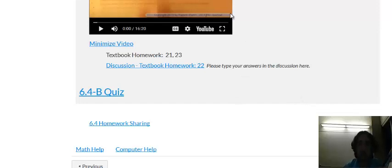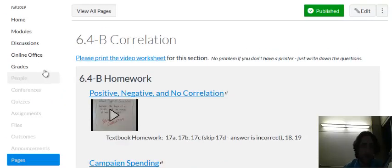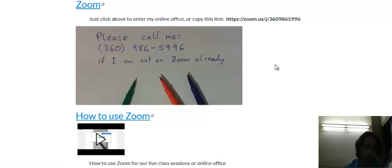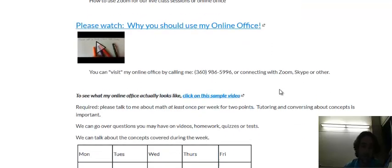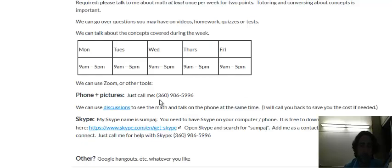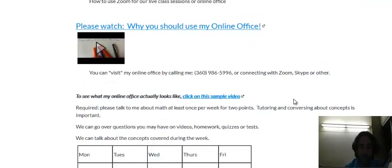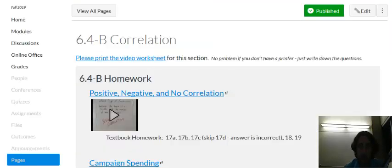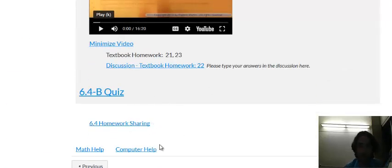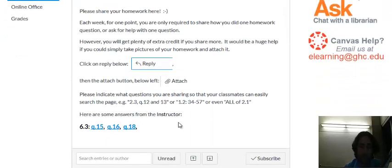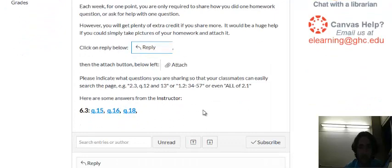If you need help make sure to contact me anytime. If you look at my online office I can help you with Zoom or we can just talk and I'll email you pictures of an answer written out on paper. Essentially just give me a call or email anytime for help. Also make sure to use homework sharing if you want extra credit or if you want to get help from your classmates. I'll also have some questions answered on there if you need them.